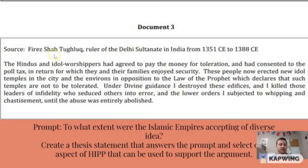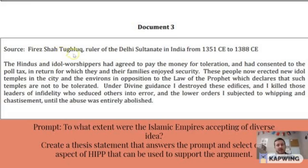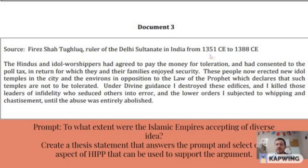So for example, here we have Firesh Shah Tuluk, who is the author of this. We don't really know a whole lot about him yet. However, as we read further, we find: ruler of the Delhi Sultanate in India from 1351 CE to 1388 CE.